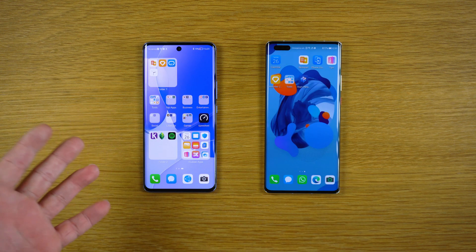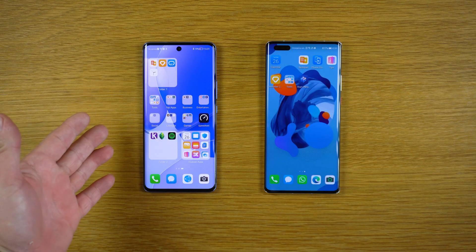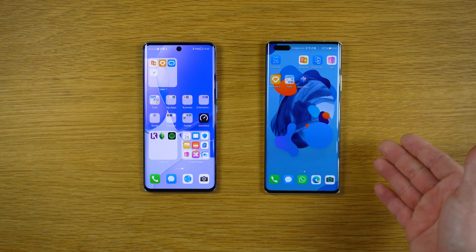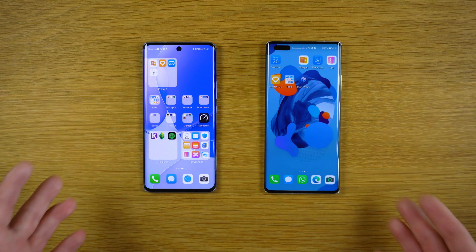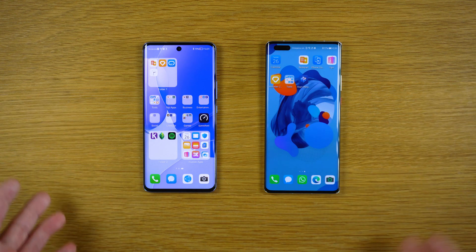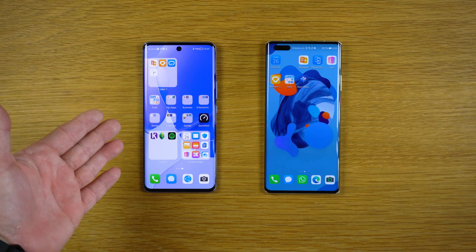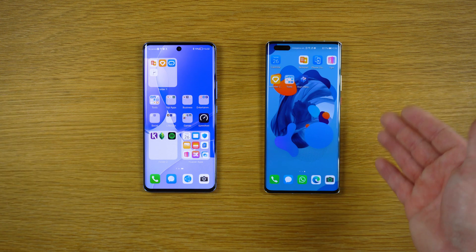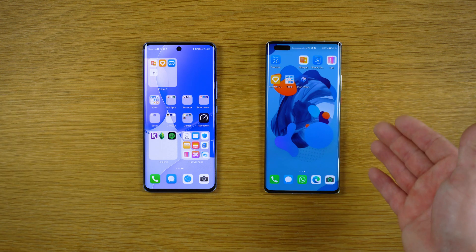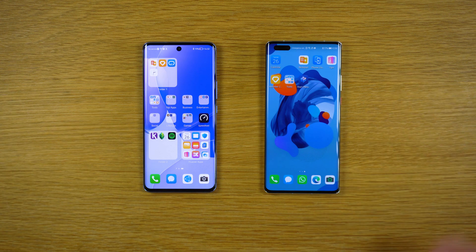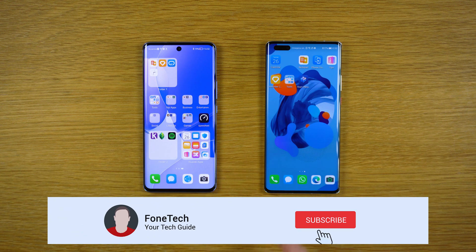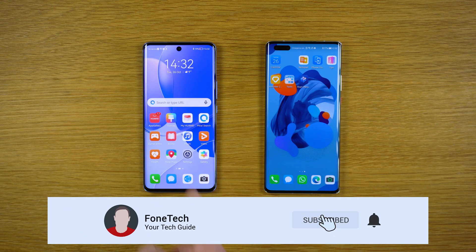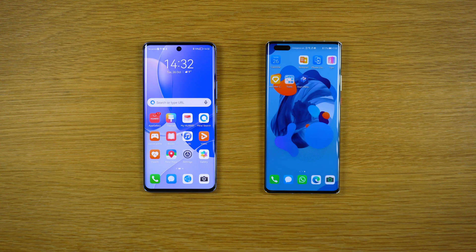This is the comparison between EMUI 12 versus EMUI 11. Brothers, it's almost the same. This one is based on Android 11, while this one is based on old Android 10. This is the Mate 40 Pro, while this is the Huawei Nova 9 — the new phone from Huawei.